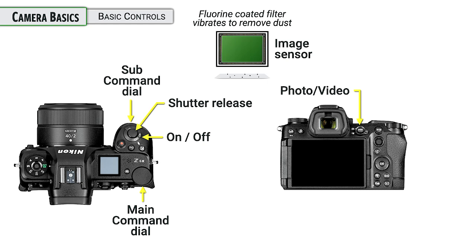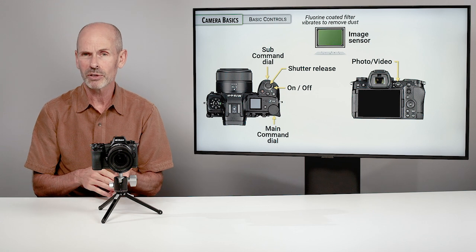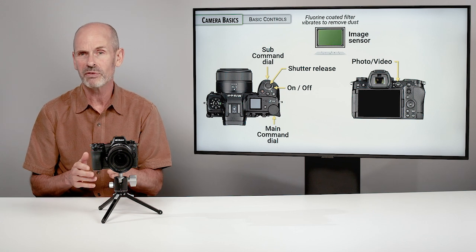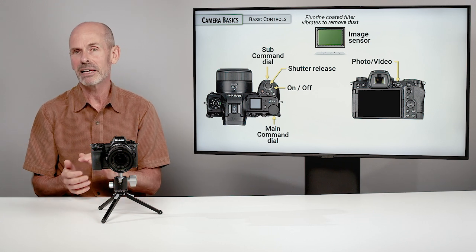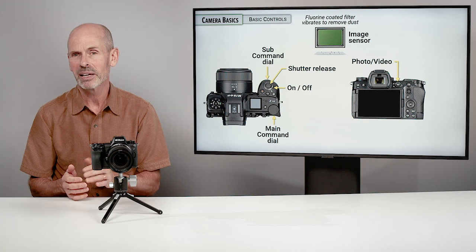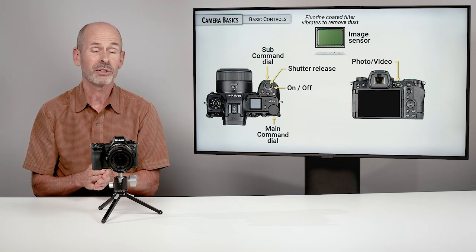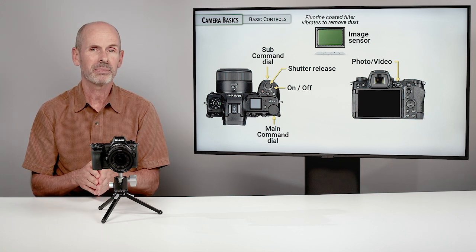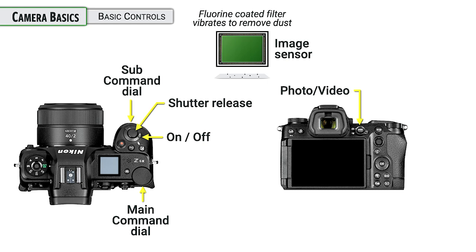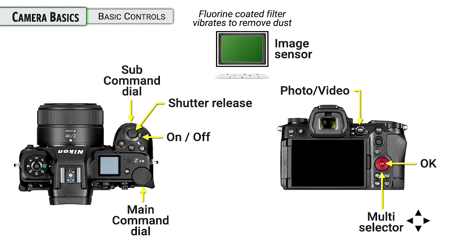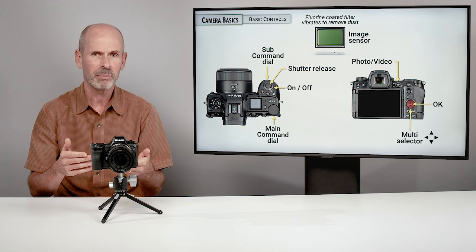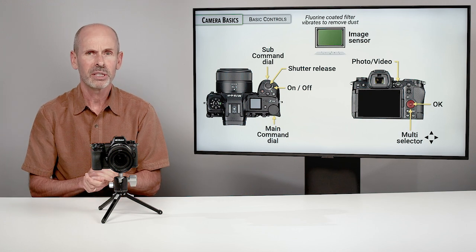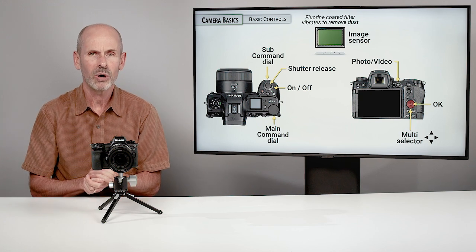Looking over on the back of the camera, we have a photo video switch. This is very important as to whether the camera is going to be set up to shoot still photos or videos. And when it's in one mode, it can't do the other thing. There is a circle on the back of the camera, officially called the multi selector. This is used for going up and down, left and right for navigating the menu system, as well as some of the other options that are available in the camera. In the middle of that is an OK button. That is essentially your enter button.